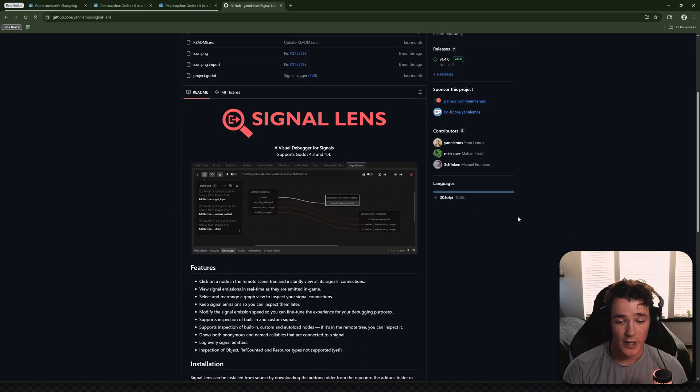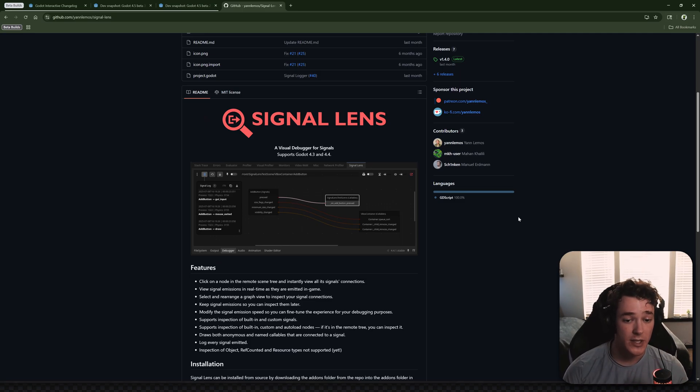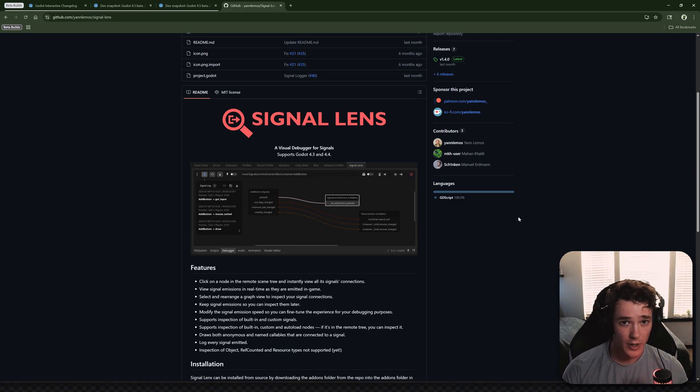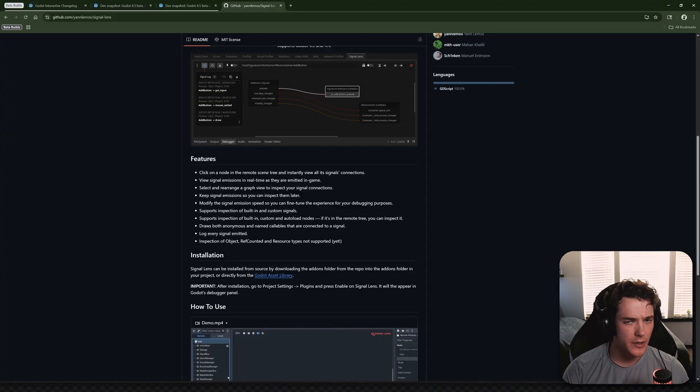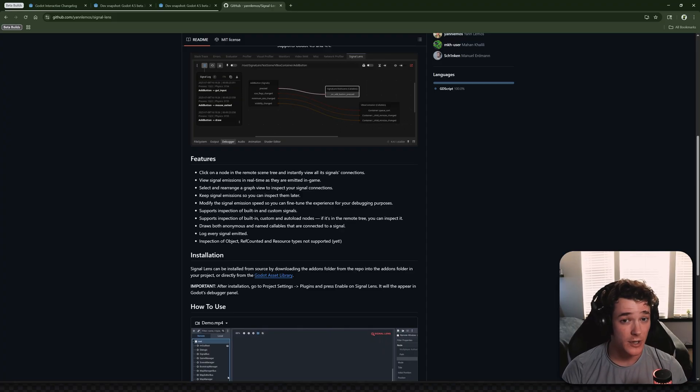But what this add-on does is it gives you a different window inside of your debugger panel, and it allows you to visualize the signal connections between your objects while the game is running. It also logs all your signal connections, so you can refer to them later.